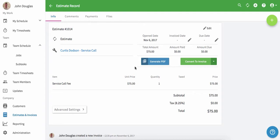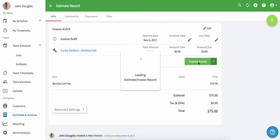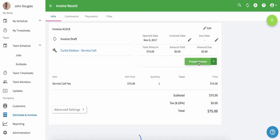Now let's assume that we've issued the estimate and the customer is ready to move ahead. The next step is to convert your estimate to an invoice. Do this by clicking convert to invoice. You'll then click prepare invoice.